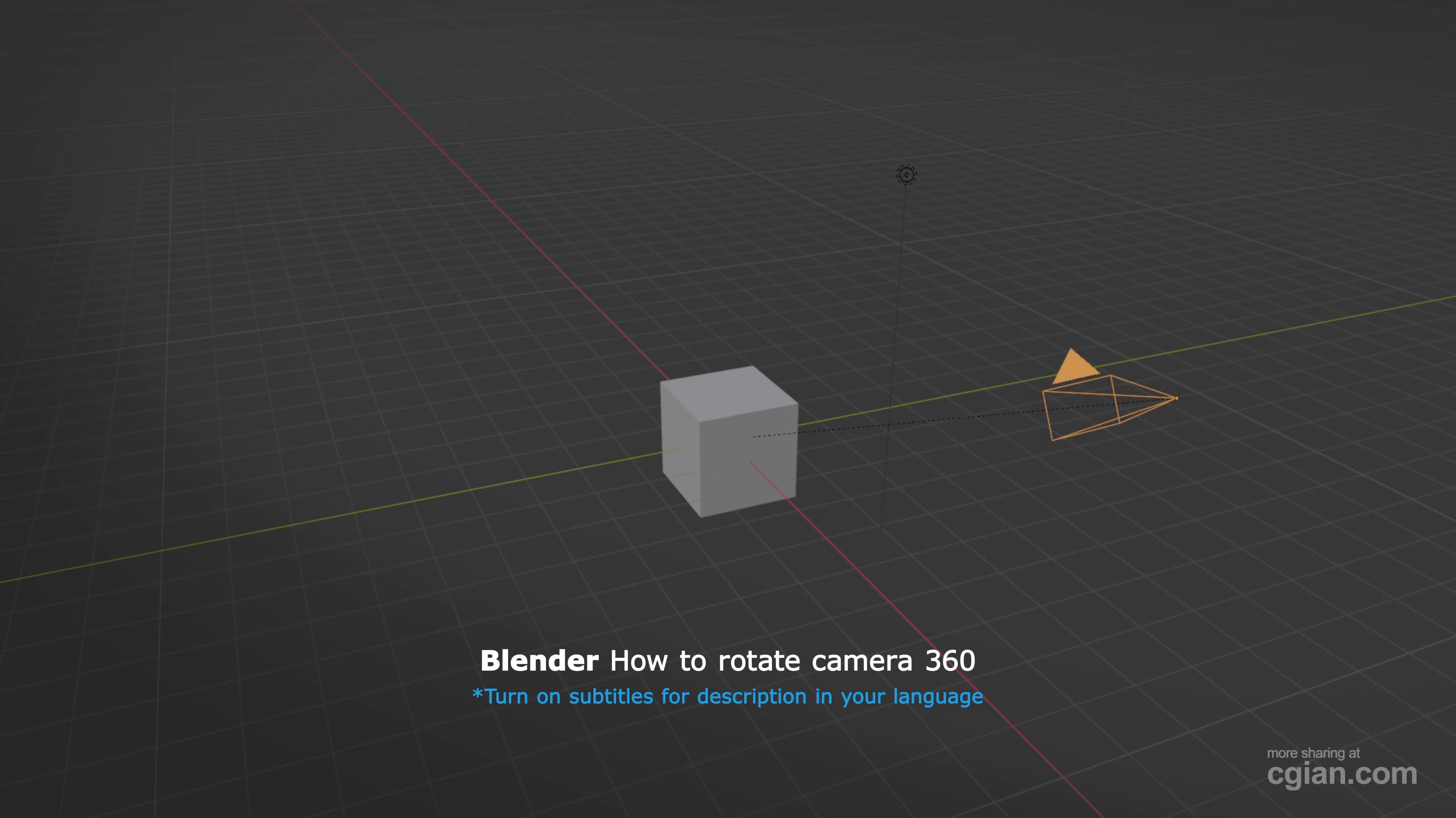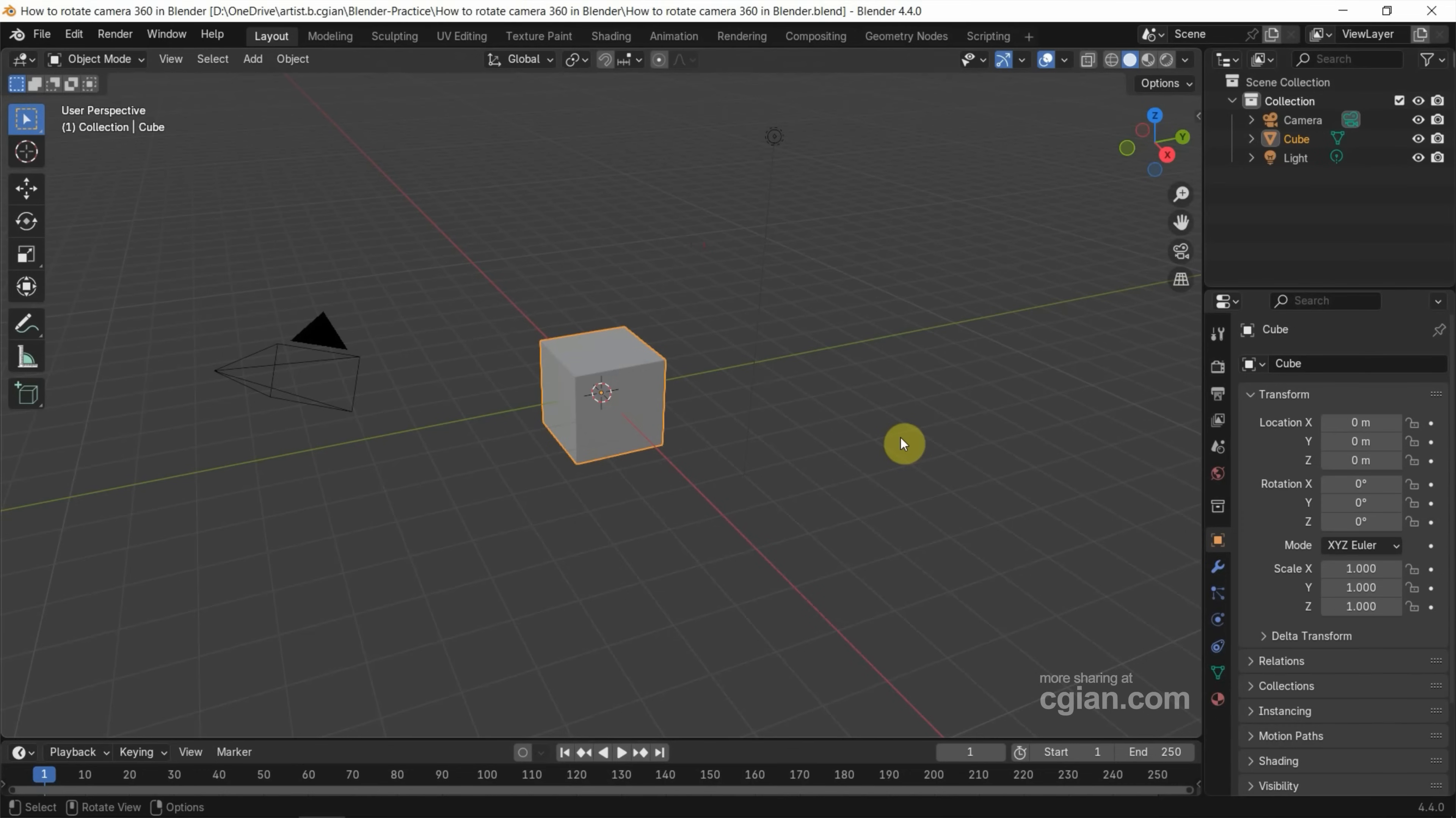Hello, I'm CGN. This is our video to show how to rotate camera 360 degrees in Blender.